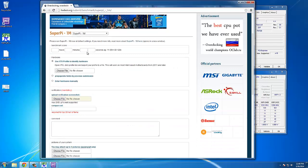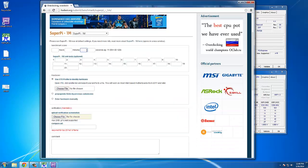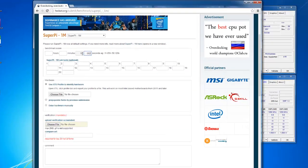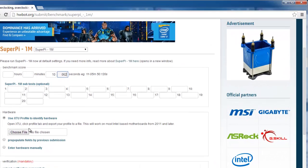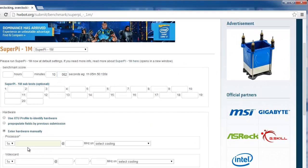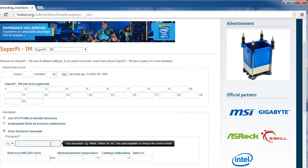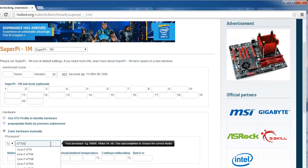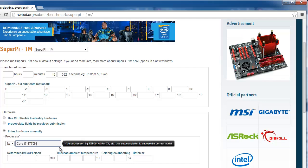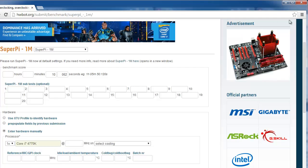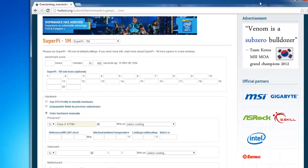Then enter the benchmark score. Then go down, and choose Enter Hardware Manually to enter your hardware. Simply type in the hardware, and then select the right item from the drop-down menu.